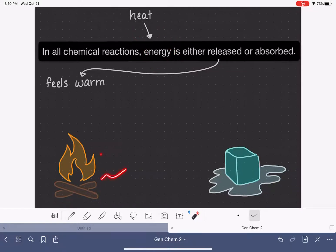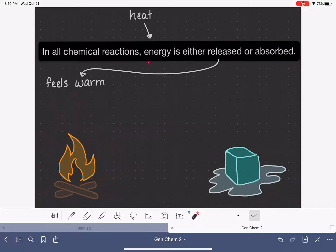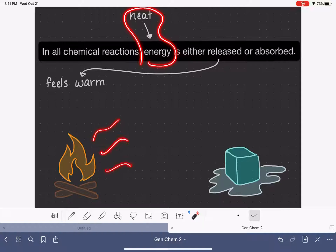For example, a fire or anything burning — if we stand near it or touch it, we can feel the energy and the heat that is being given off or released by that reaction.